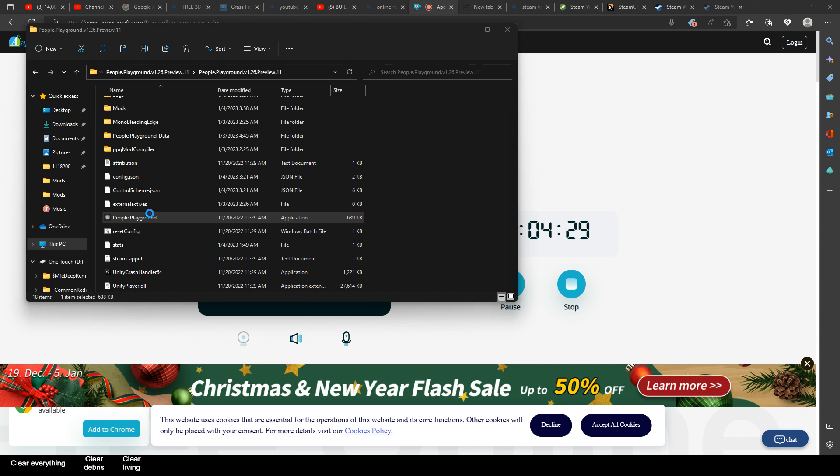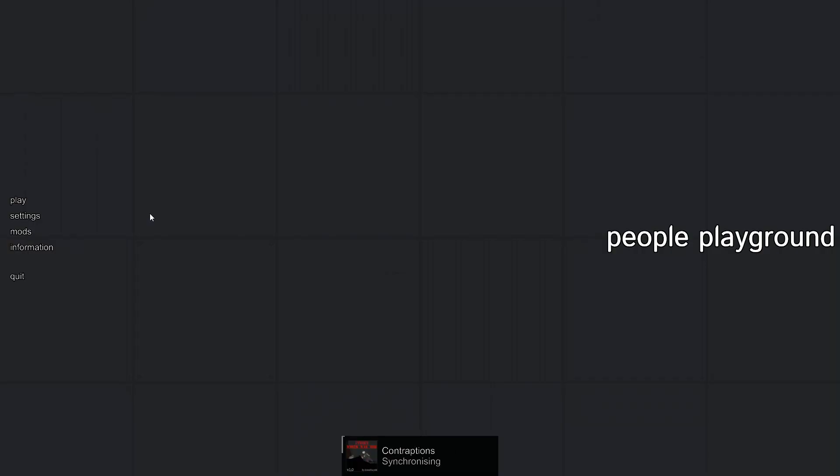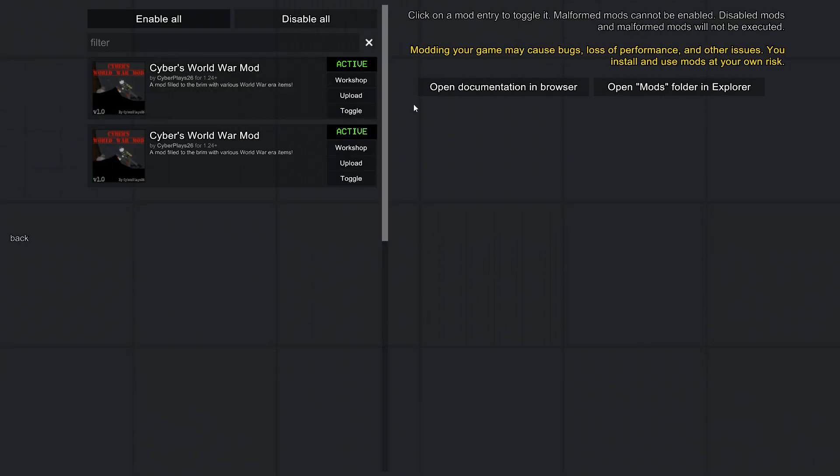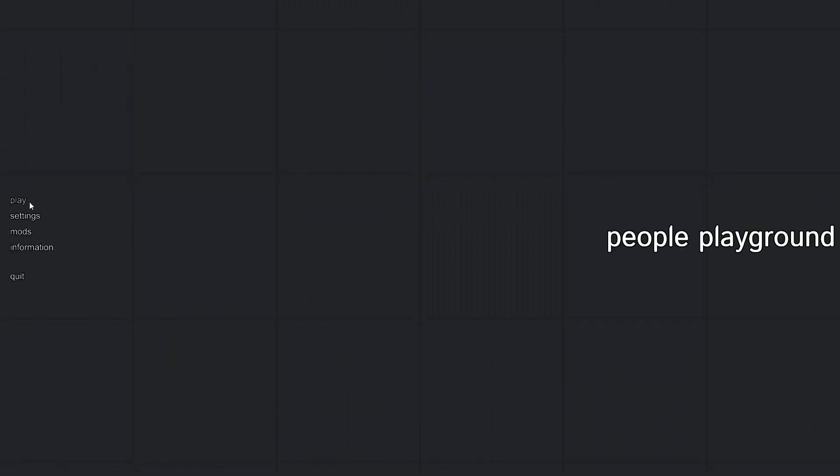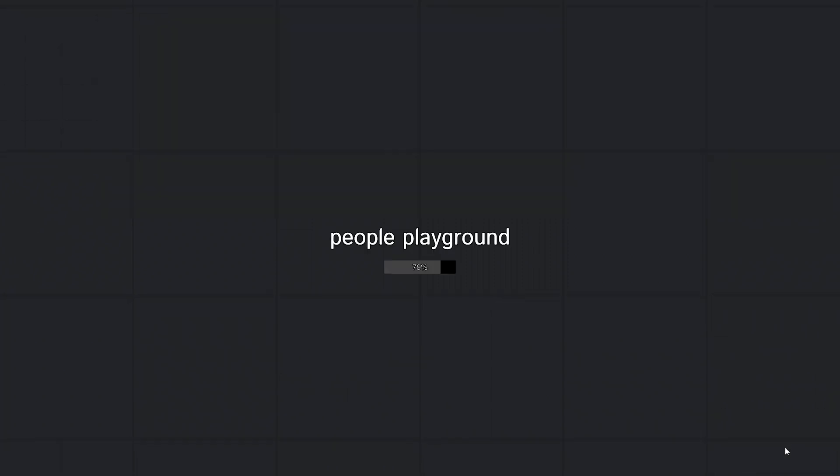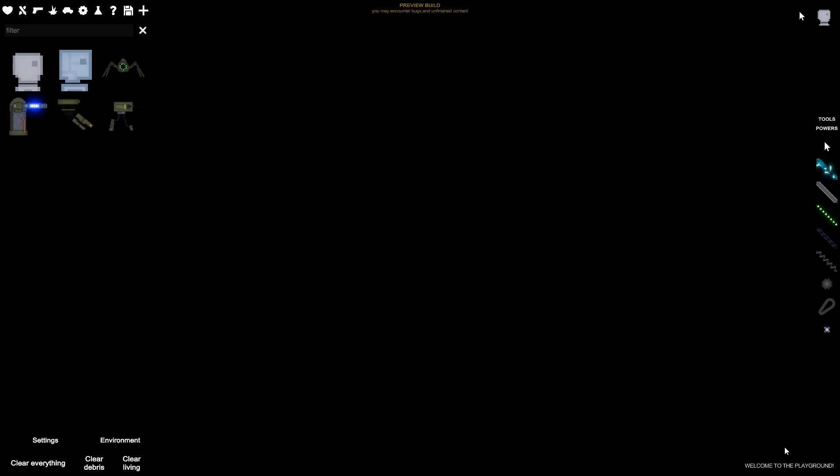And there you can see that - there it is. Enable all, back, play. Go to whichever map you like. Wait for everything to load up.